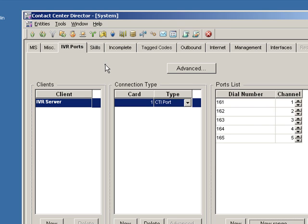So if someone calls in and they hear a Q message, for example, this will be utilizing one of these IVR ports. Let's go ahead and save that.